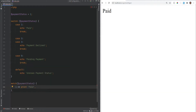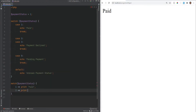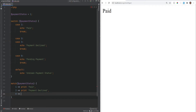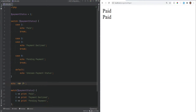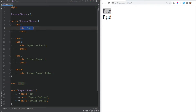The return expression in this case is 'paid', or instead of 'paid' we could just do print 'paid' because print can be used as an expression. Then we have print 'payment declined', and print 'pending payment'. Let's refresh the page and we see that 'paid' is printed twice — once from the switch statement and the other time from the match expression.